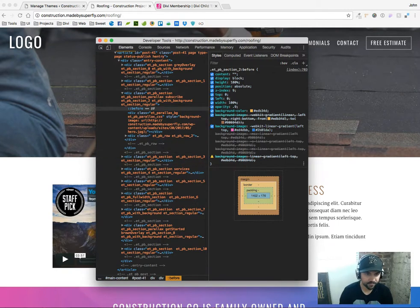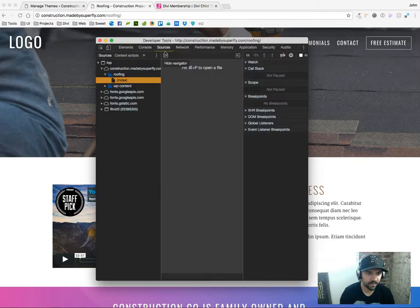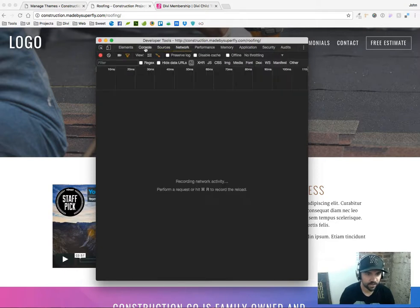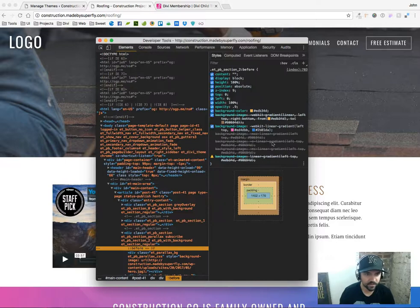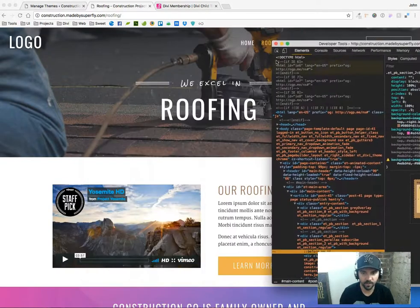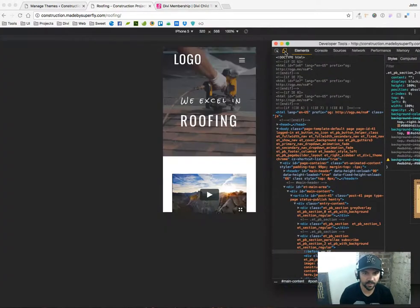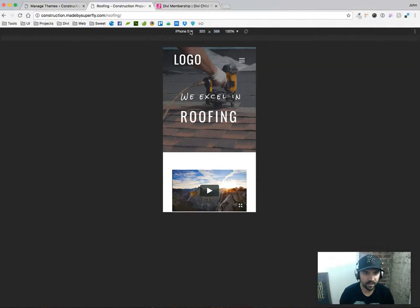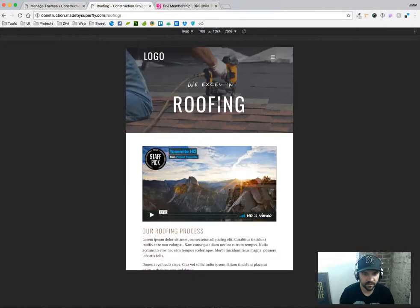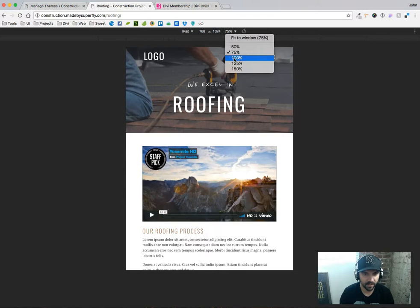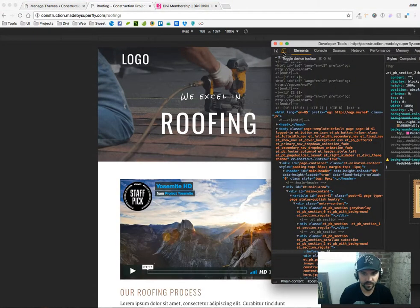Also be looking at the network thing just for page load type stuff. That's pretty much it. Sometimes I go into the console, but mostly it's here right here in the elements. And we'll also be going over the built-in responsive design checker that it has to test your designs on iPad and mobile and stuff like that.